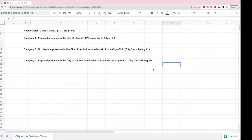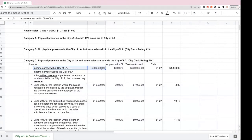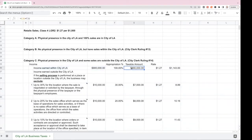Now we're going to get really complicated and look at RF Industries, which sells mugs, has a retail store in the City of LA, and also has some sales outside the City of LA. This is actually the most common type of business. RF Industries has a retail store in the City of Los Angeles, and the income earned within the City of Los Angeles is $900,000. One hundred percent of that is apportioned to the City of LA, so the taxable income is $900,000.